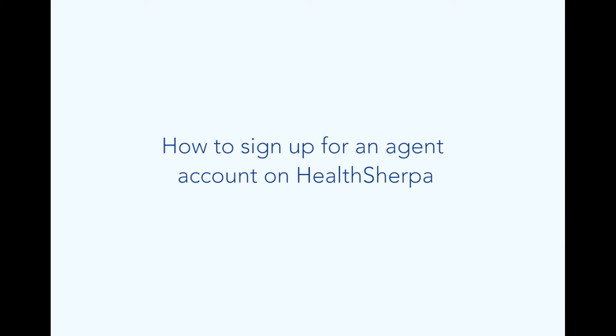Hello, my name is Kat Perez and I'm the head of product here at HealthSherpa. In this video, we're going to talk about how to sign up for an agent account.